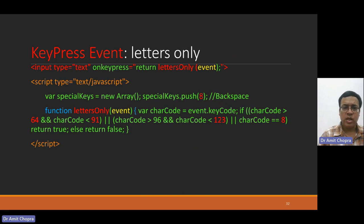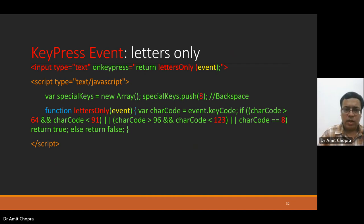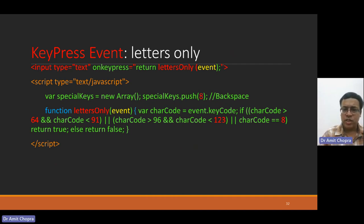If you want to enter only letters, alphabets only, the values are 91 to 123 only.